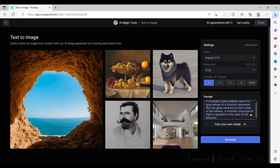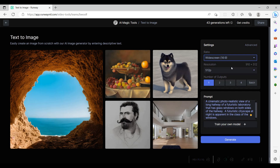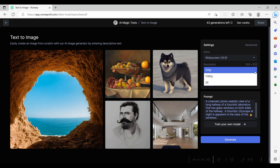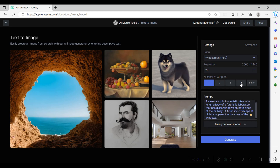We select the image ratio 16 to 9 widescreen, since this will be the format for our video. We set the resolution to the maximum, which is 2K, and select to have 4 output images generated.